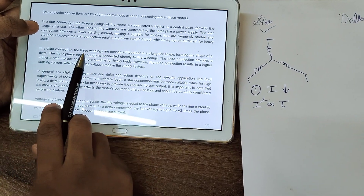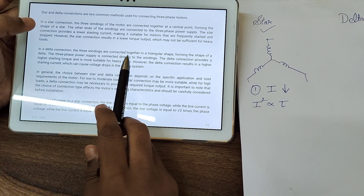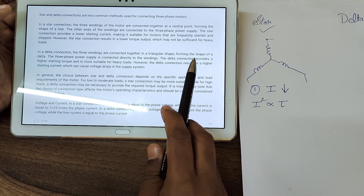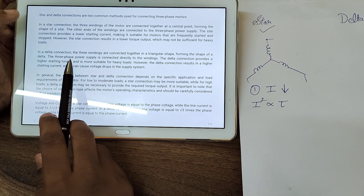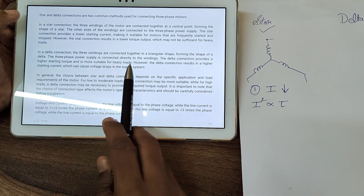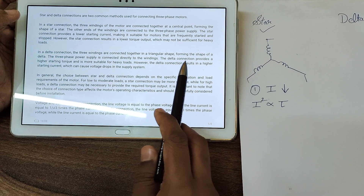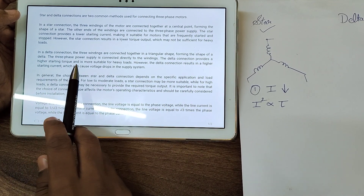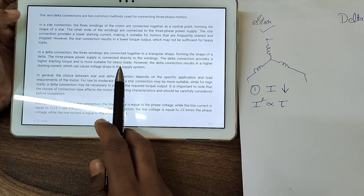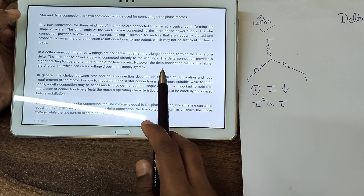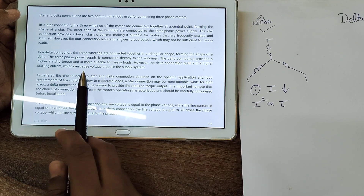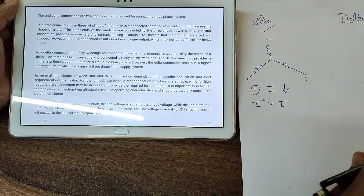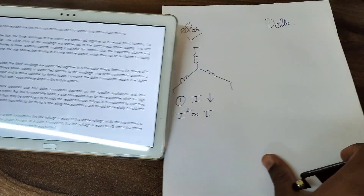In a delta connection, the three windings are connected together in a triangular shape, forming the shape of a delta. The three-phase power supply is connected directly to the windings. The delta connection provides a high starting torque and is more suitable for heavy loads. However, the delta connection results in higher starting current, which can cause voltage drops in the supply system.